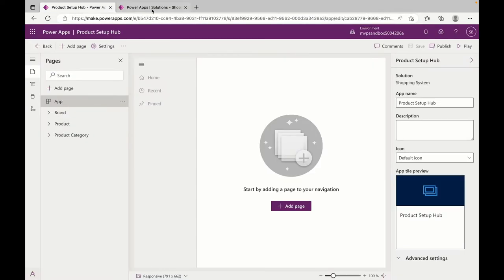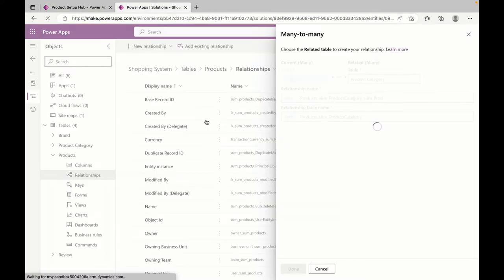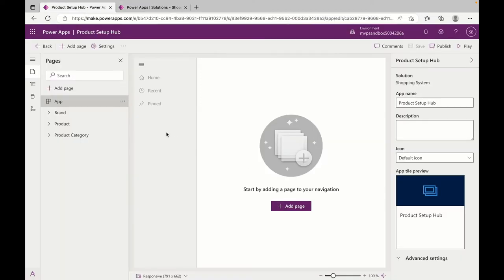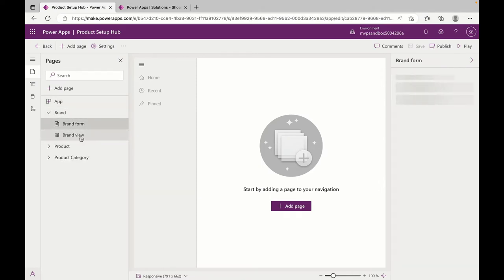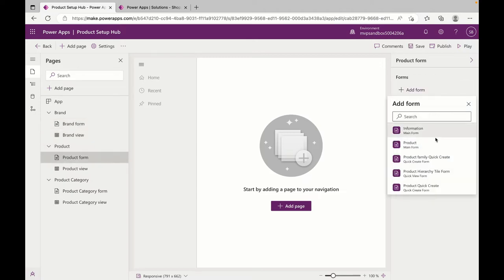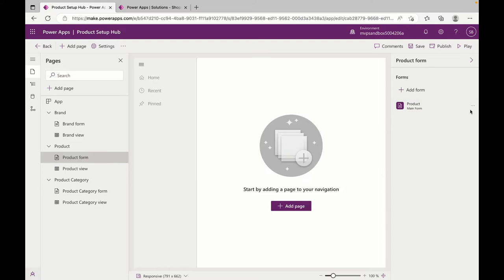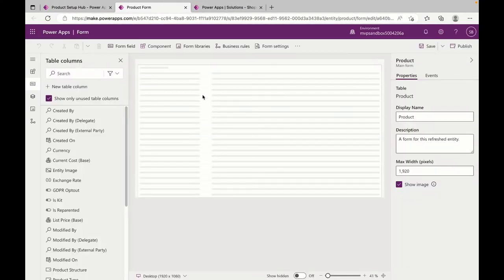I also need something like a product image to show up, so I'm adding that as well. The Brand form, Brand view, Brand product — everything is done. For the main form, I need to make some changes, so I just added a main Product form and I'm editing it. Here is my main Product form for the model-driven app, which is loading.